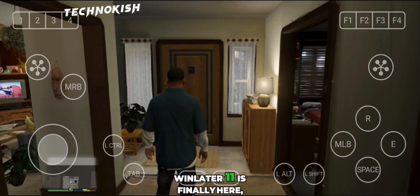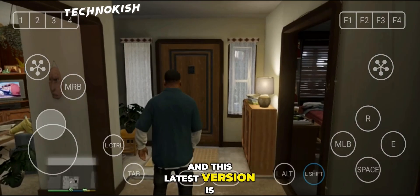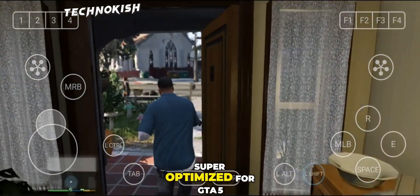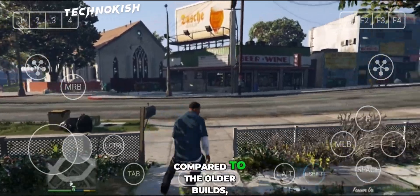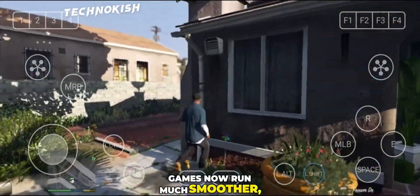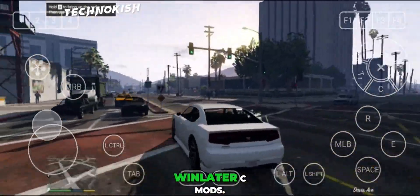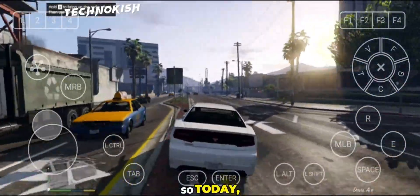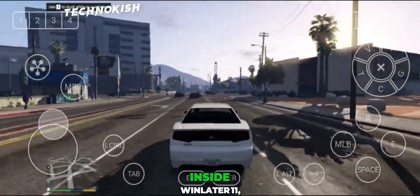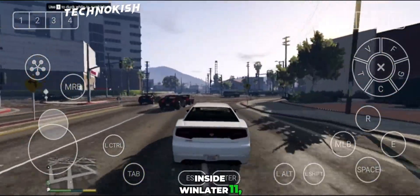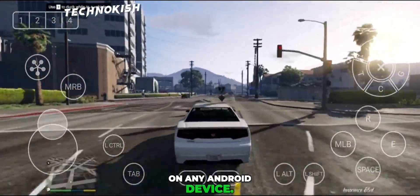Hey guys, Winlater 11 is finally here, and this latest version is super optimized for GTA 5 Lite. Compared to the older builds, games now run much smoother, even better than the Winlater C mods. So today, I'll show you the complete setup of GTA 5 Lite inside Winlater 11, step by step, on any Android device.